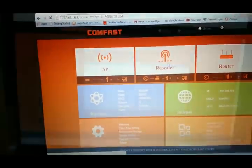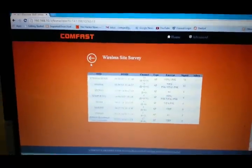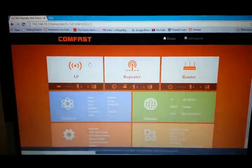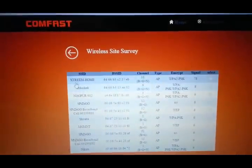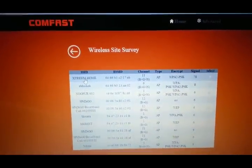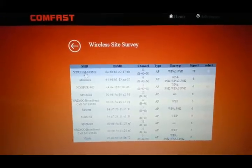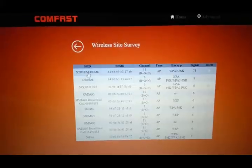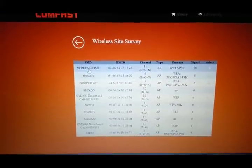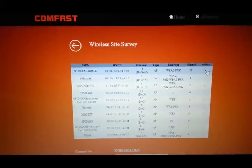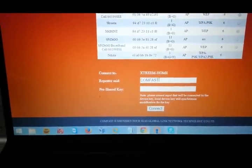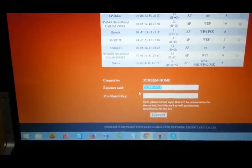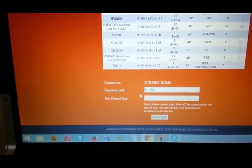I'll click on the Repeater option. Going back to show you from the beginning — click on Repeater again. As you can see, 'Extreme Home' is my office access point. I select this access point, and down here I just need to enter my Comfast repeater name — something like 'Extreme' — and enter the Wi-Fi password.